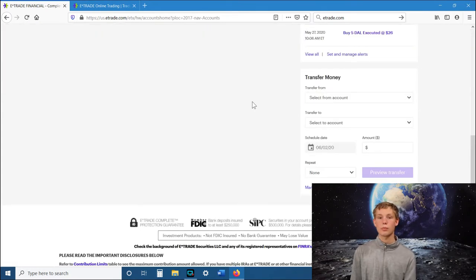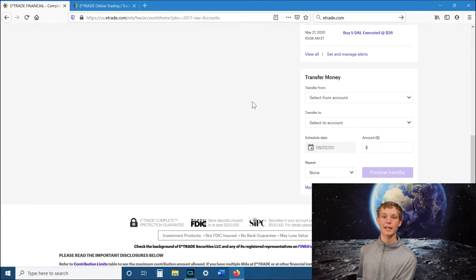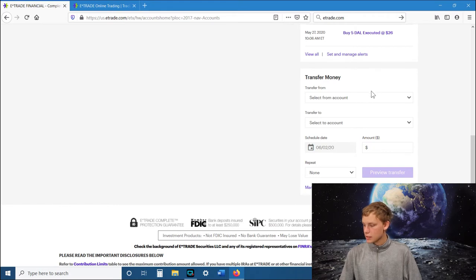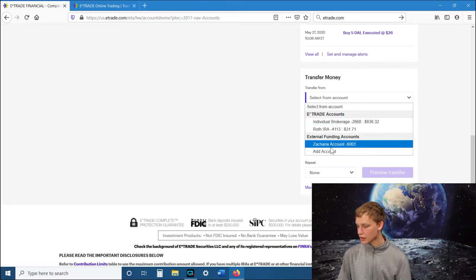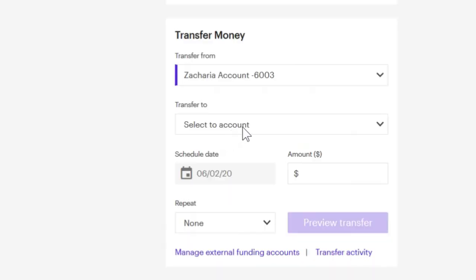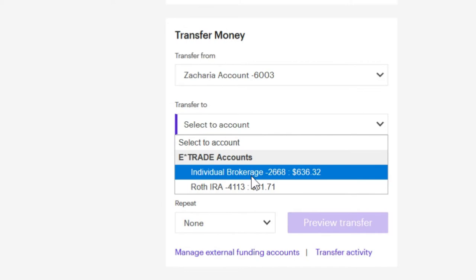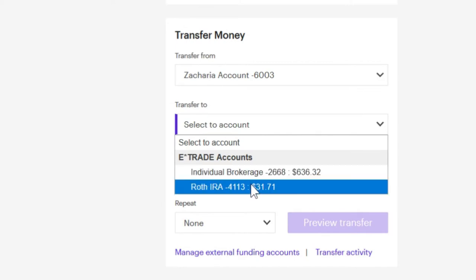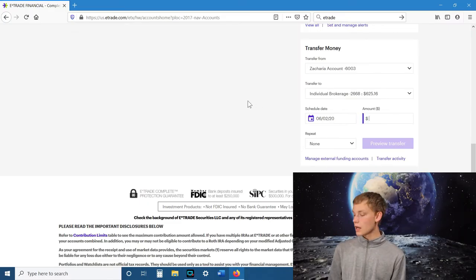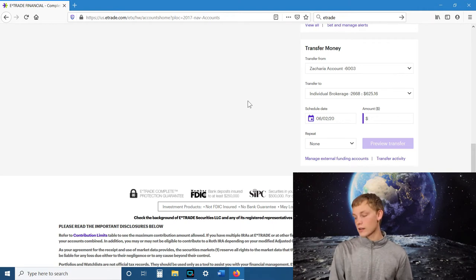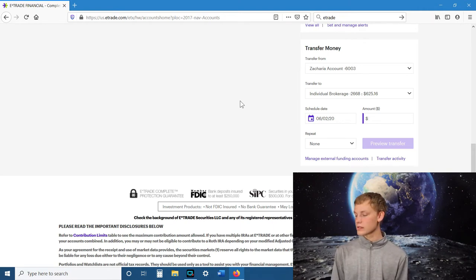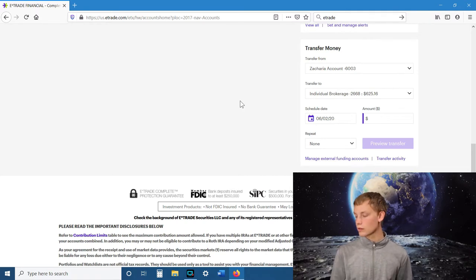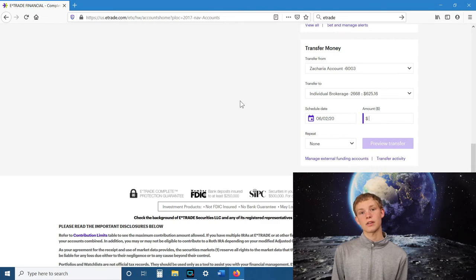Once you have your bank account verified and you want to transfer money from your bank account to your E-Trade account, you go to your transfer money option, transfer from, select your external funding account, and then transfer to and select the E-Trade account that you want to transfer that money to. It will take a couple of days for the transfer to actually finally go through. But once it goes through, then you're good to start investing.